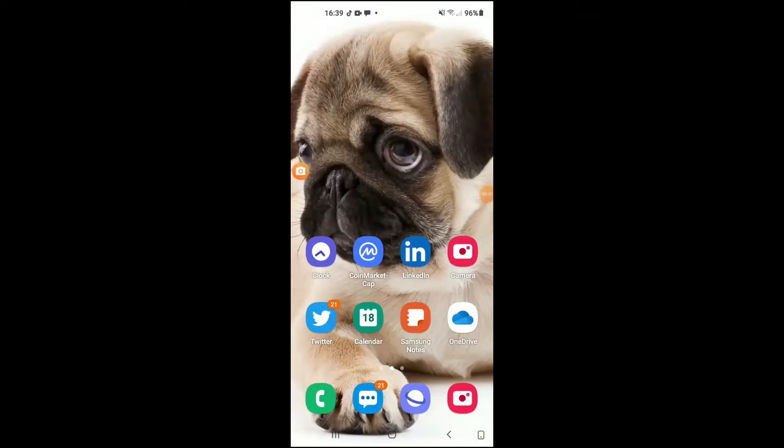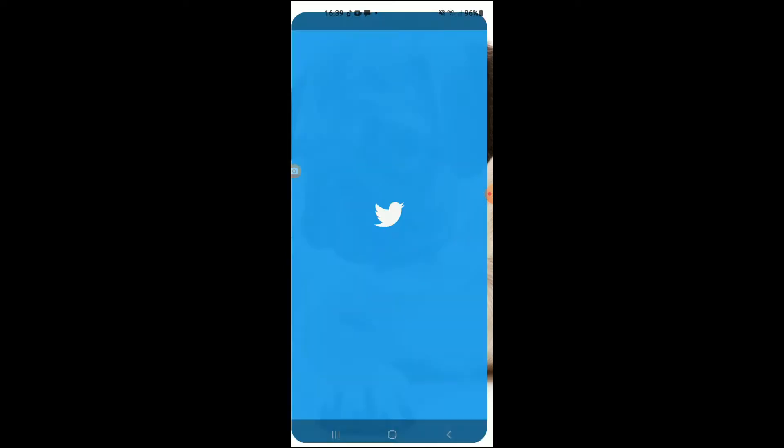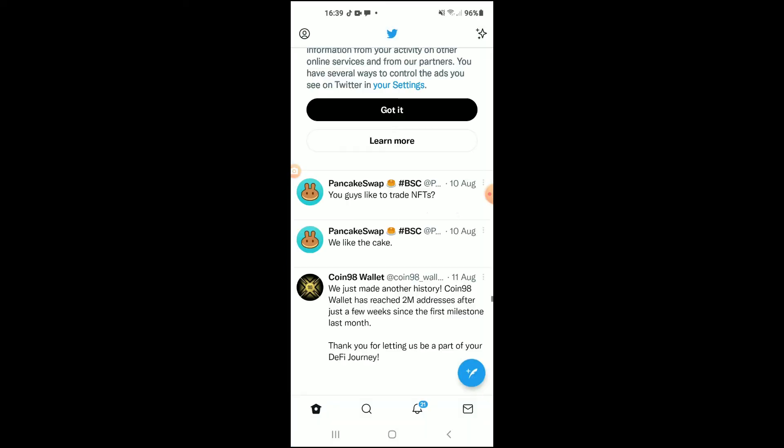Hello, welcome to Simple Answers. I'm your host Jason, and in this video I'll be showing you how to upload HD quality photos and videos on Twitter. First, let's go into the app.